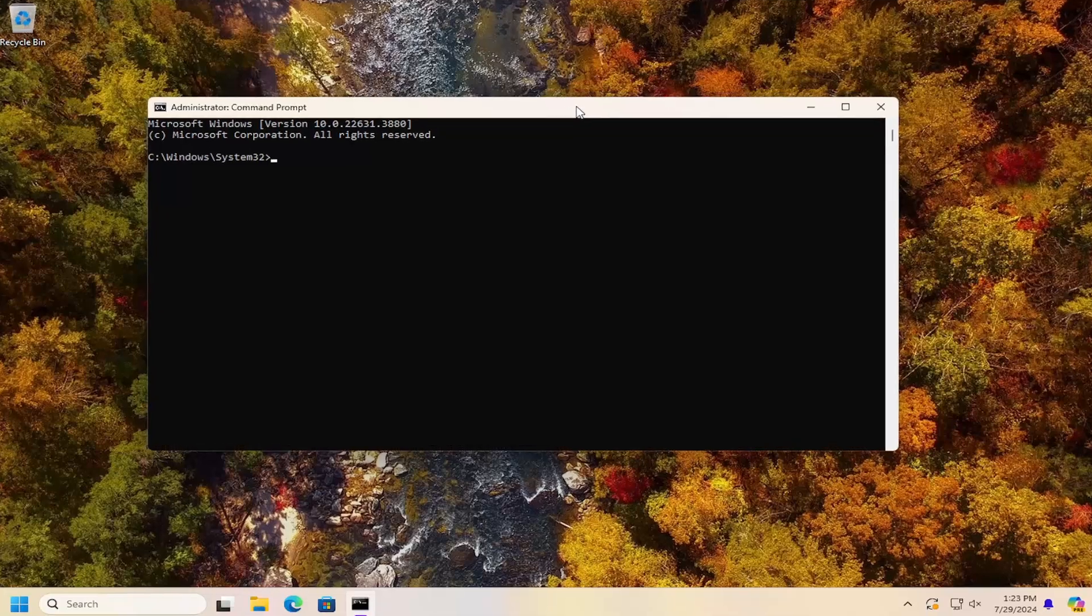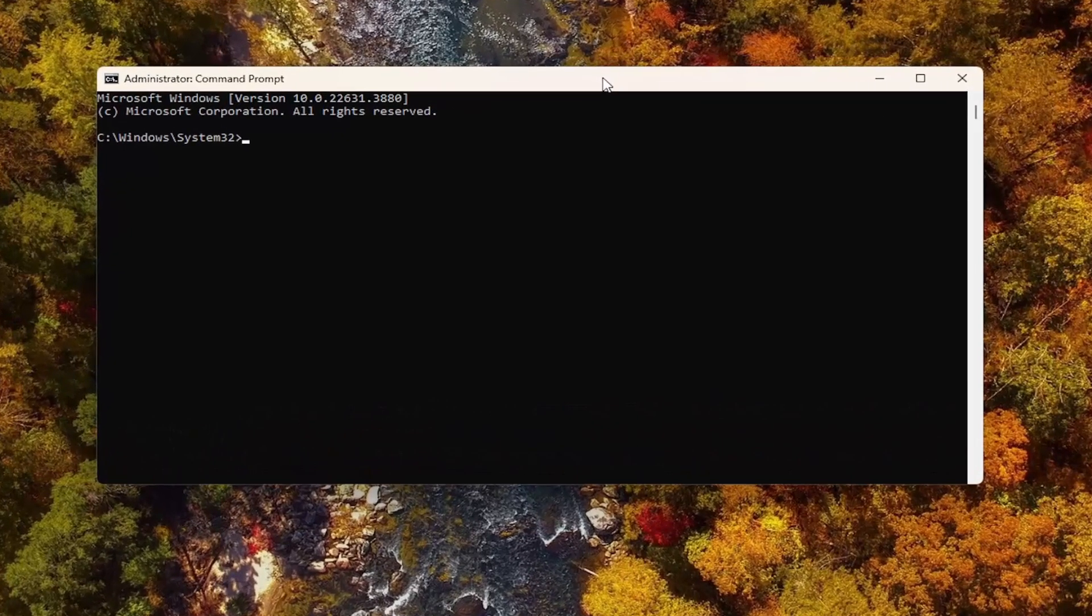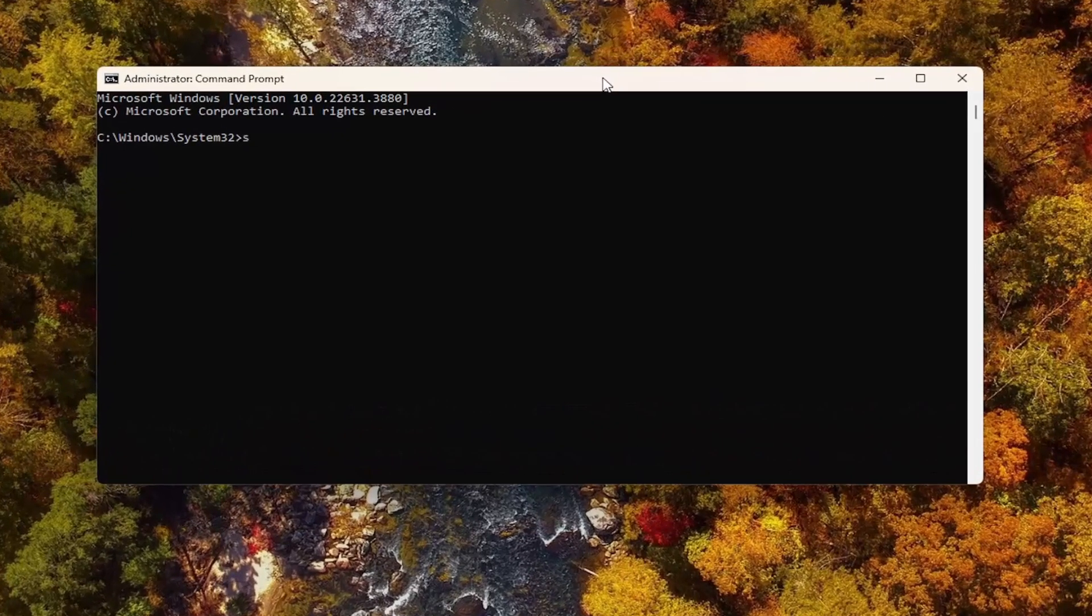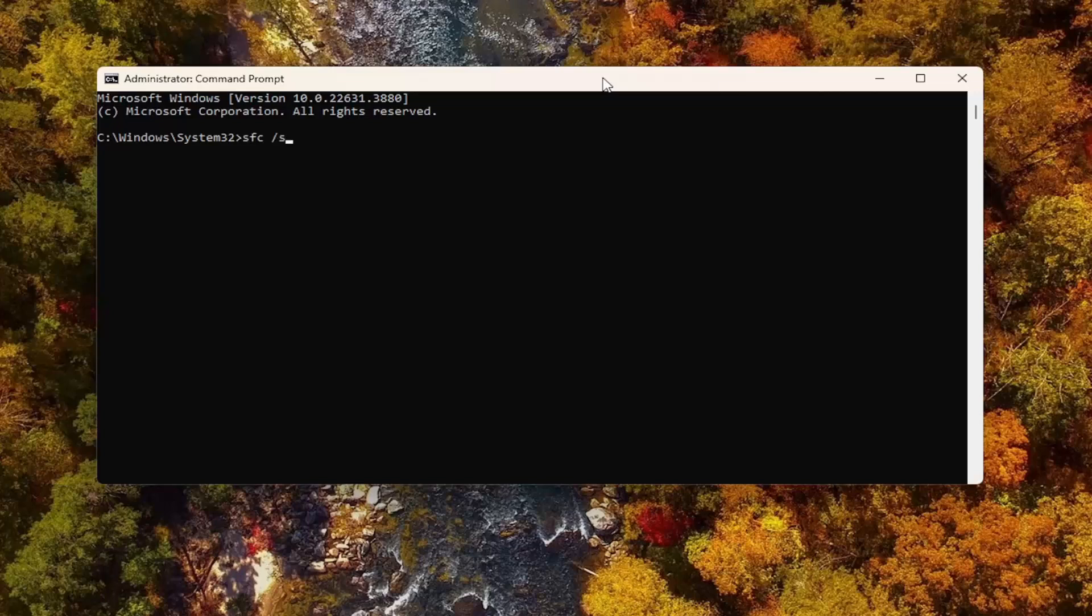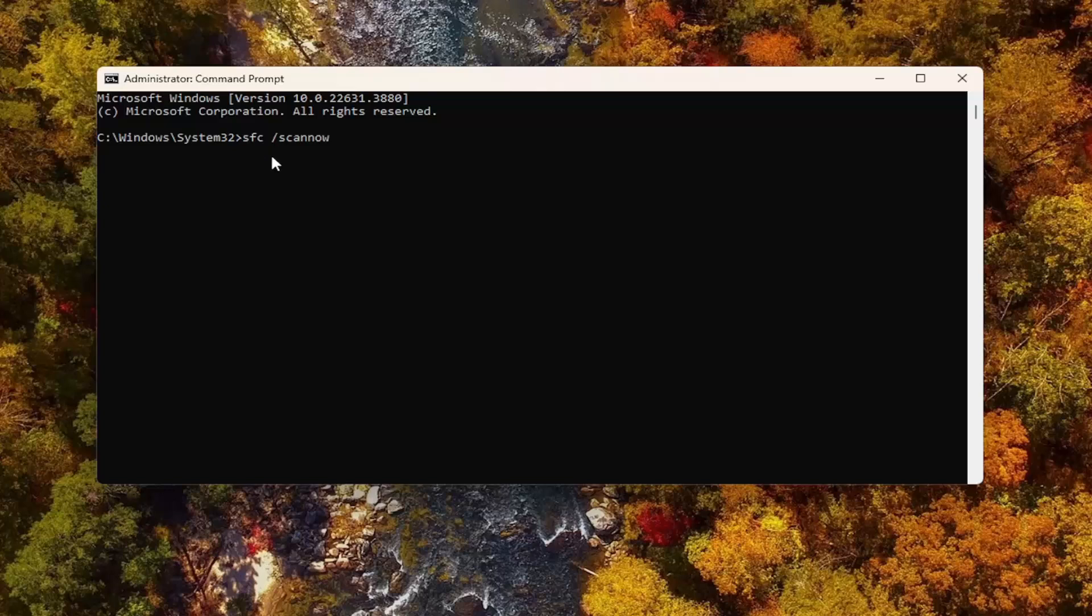Into this elevated command line window, you want to type in SFC followed by a space, forward slash, scan now. Scan now should all be one word with that forward slash out front. Hit enter on your keyboard to begin the system scan. This will take some time to run, so please be patient.